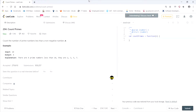This LeetCode question is called 'Count Primes.' It asks you to count the number of prime numbers less than a non-negative number n. For example, with an input of 10 the output is 4, because there are four prime numbers less than 10: 2, 3, 5, and 7.